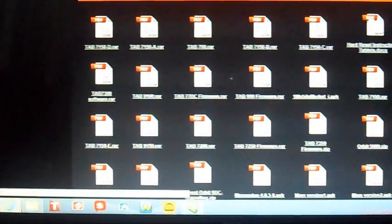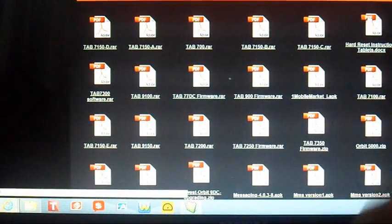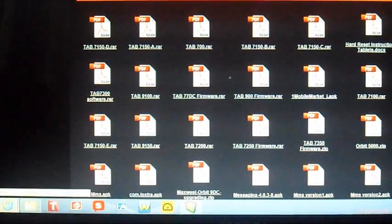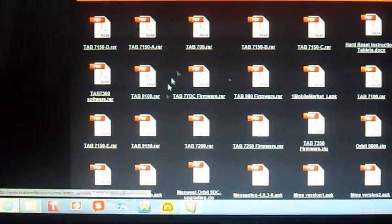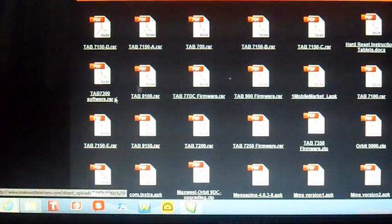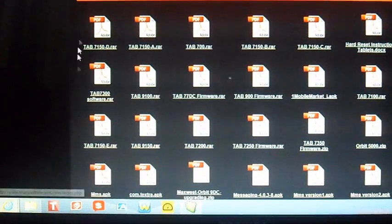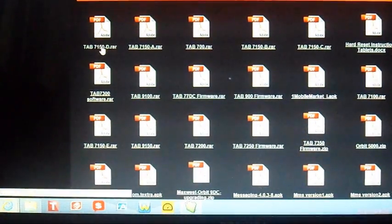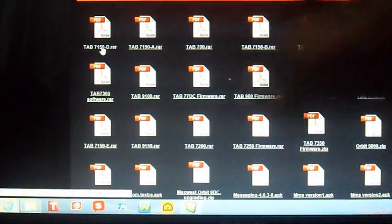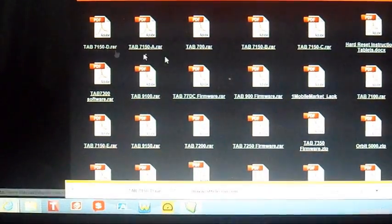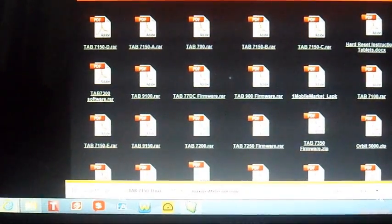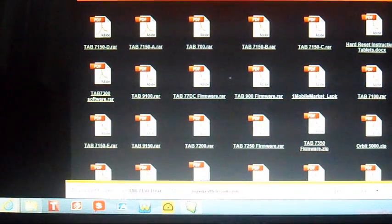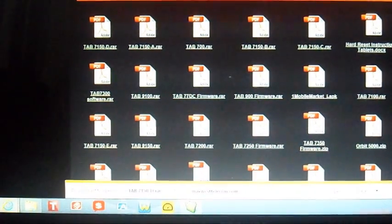Once you come up to the download site and let's say you are a 7150, you go ahead and click that, and it asks you to save or open - you go ahead and hit save.